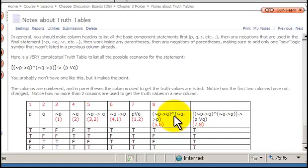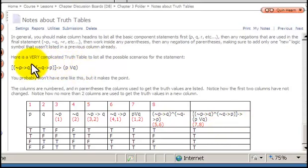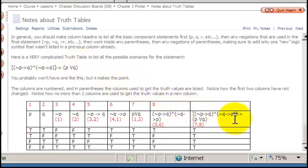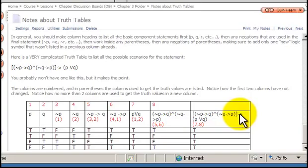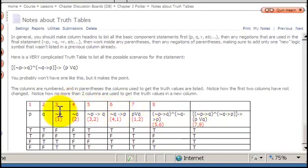Lastly, I'm going to do the implication that spans the entire statement, and write the whole statement in the final column — that's what we're looking to find the truth values of. Notice the only logic symbol not yet written in some other column is the arrow in the middle. Now, after we've written all of our column headings, we're going to go back and fill in the truth values.